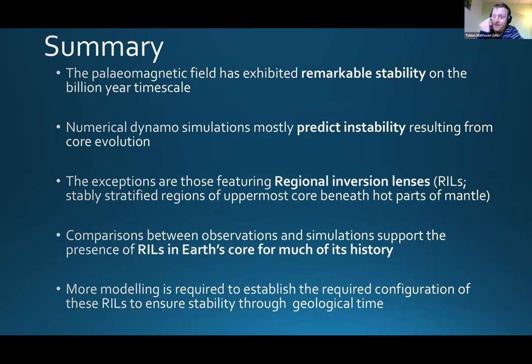Question from the audience: what causes the formation of these lenses? Essentially, it's the LLVPs — very hot regions on the base of the mantle that might have been there for a very long time — heating or not allowing the core below to cool down as much as elsewhere, where you have slab graveyards and similar structures. So the core just becomes very hot in the top few hundreds of kilometres of the outer core and doesn't participate in the convection that the rest of the core is undergoing.